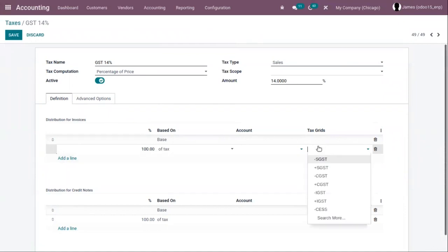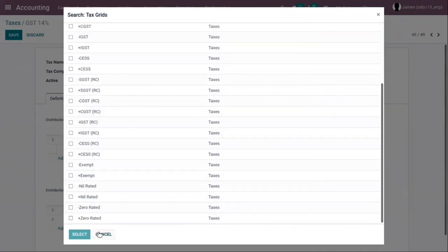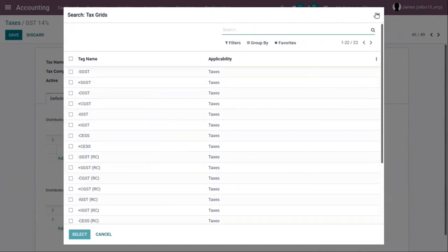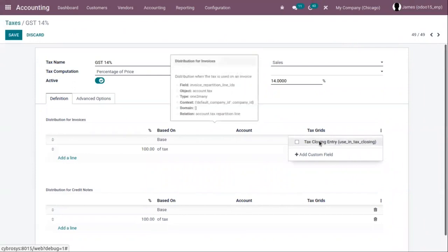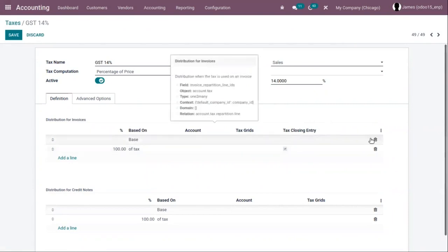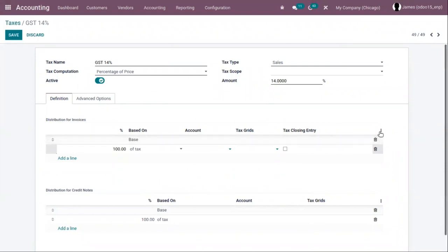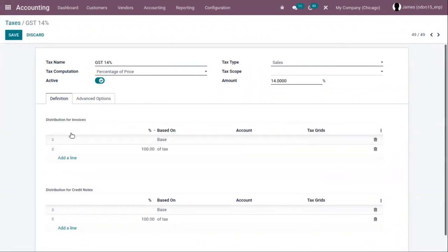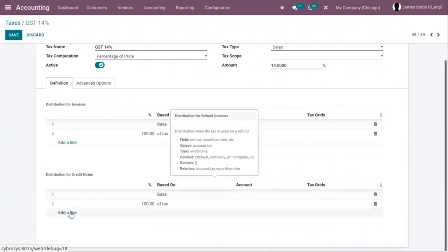You can add a tax from here and find all the tax names. When you click on the three dots, you can see another field — tax closing entries. When you enable this, you can set the tax closing entry. In the same way, you can add distribution for credit notes. If you want to add more lines, just click on add a line.